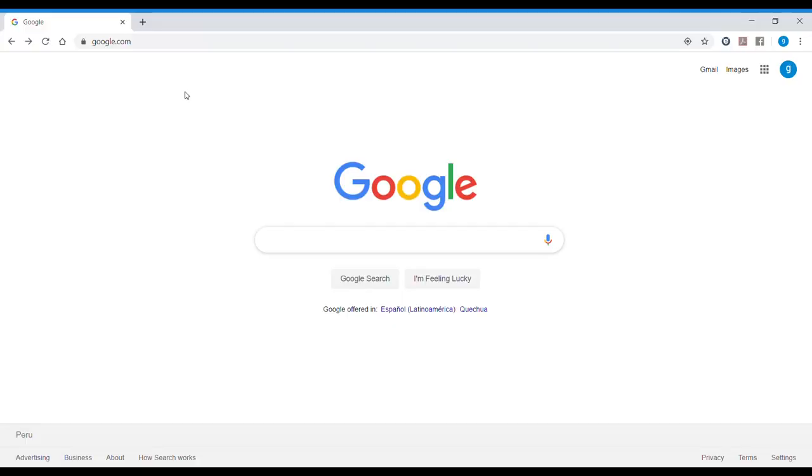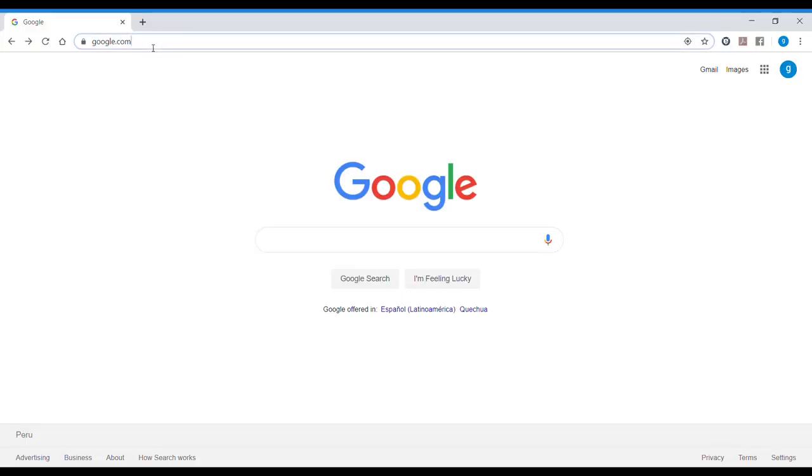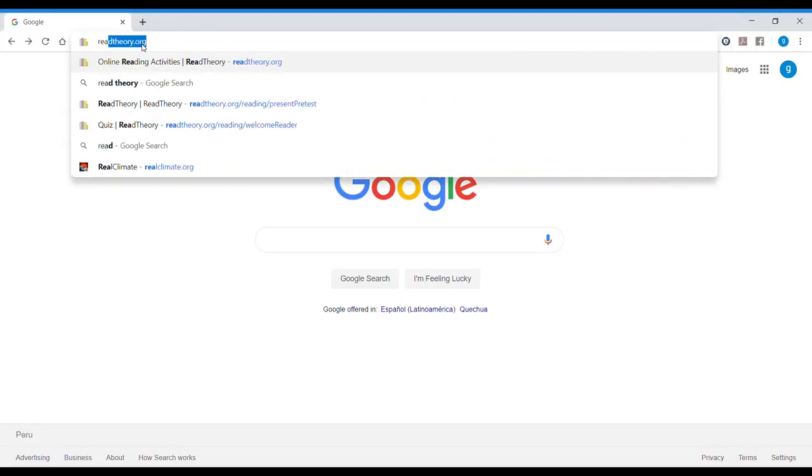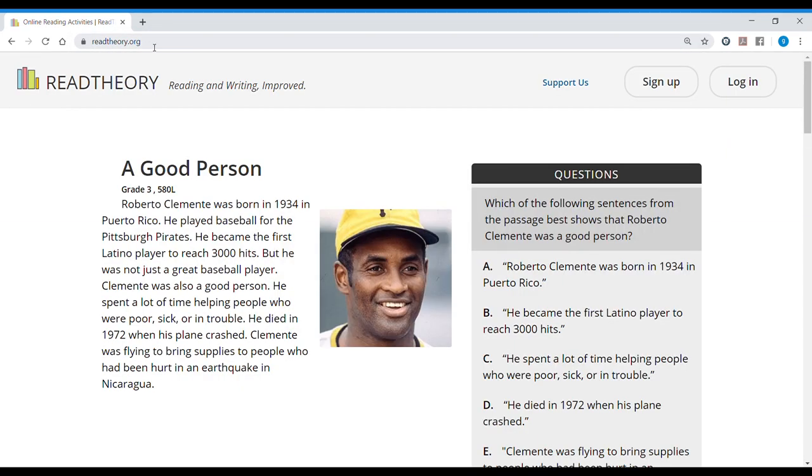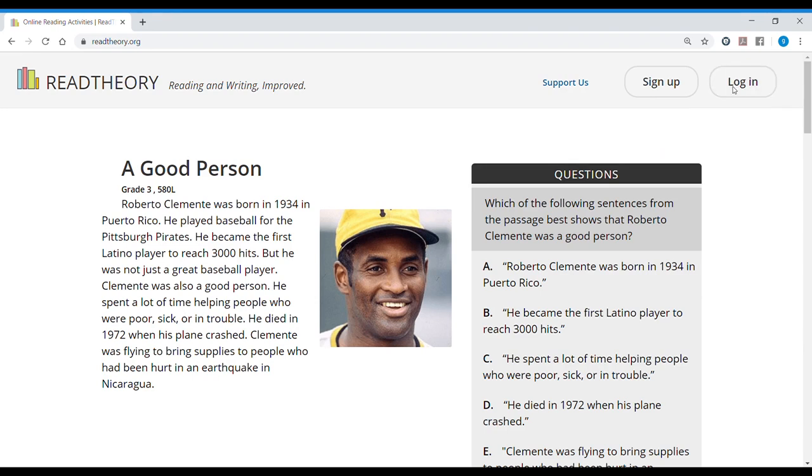Here in Google, you can search for Read Theory or just type it. There it is, readtheory.org, and it will immediately show you a passage. This passage starts the pre-test. But what we want to do is to sign up or to log in. You log in when you already have an account. Since we don't have an account, we are going to sign up.